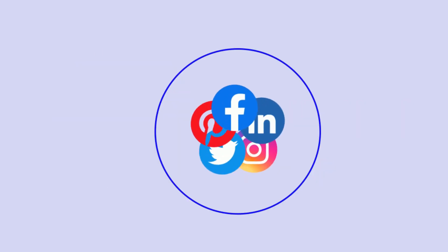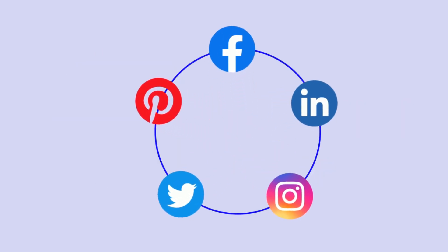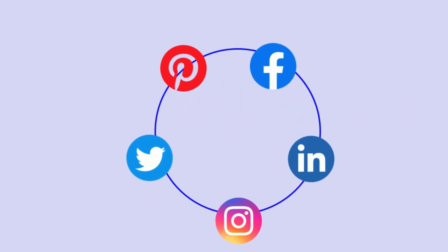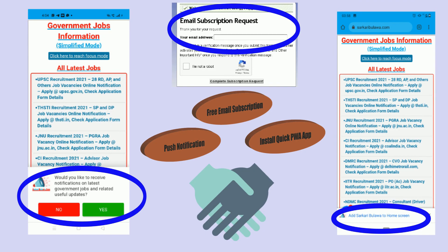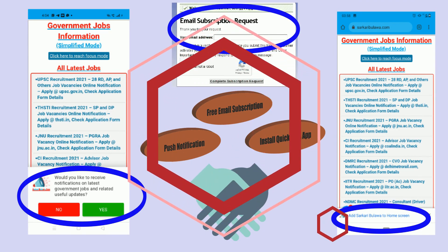We are also on other social media and there are other means to connect too.